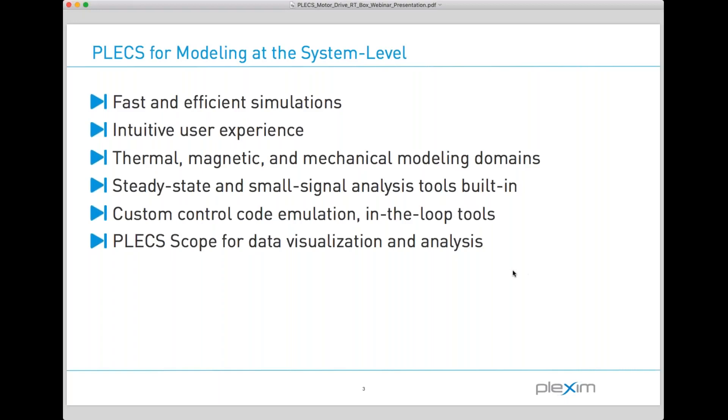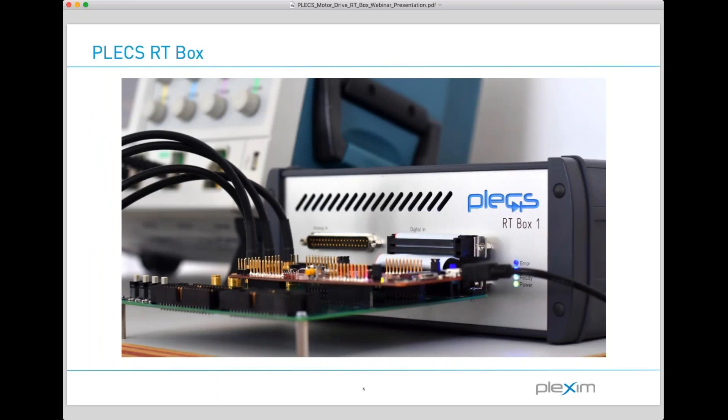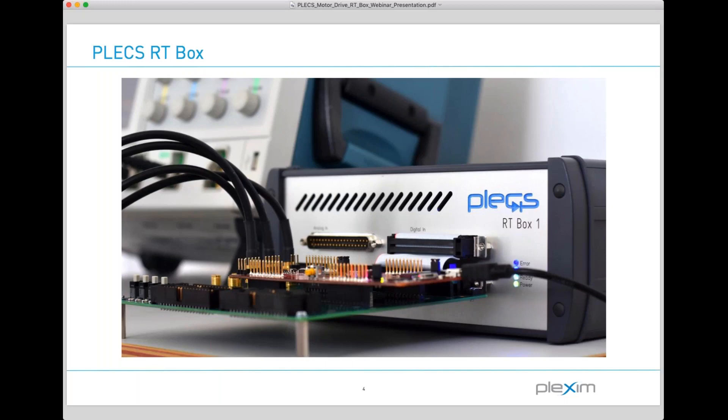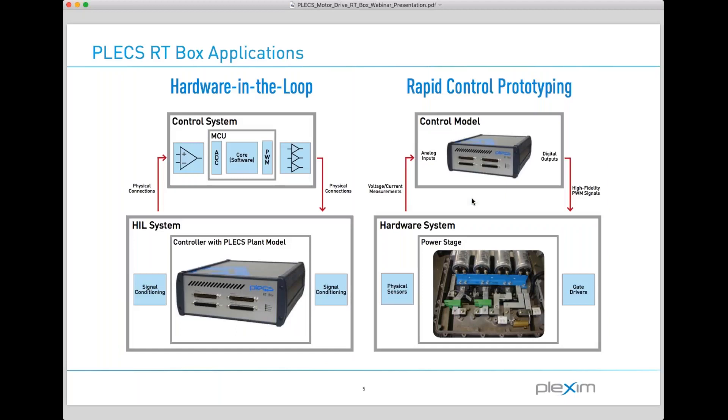During HIL testing, where the entire control hardware is tested in conjunction with a Plex system model, specialized real-time hardware is required. The Plex RT box was built entirely in-house to provide a fully integrated real-time environment for our users. It is a state-of-the-art real-time simulator based on a 1 GHz Xilinx Zinc system on chip. With 64 digital and 32 analog I.O. signals, the box is very well equipped for HIL testing of complex power converter systems. The RT box was designed to have different functionality. It can emulate the power stage in a true controller hardware-in-the-loop fashion, or it can function as a controller and actually send digital signals to power hardware.